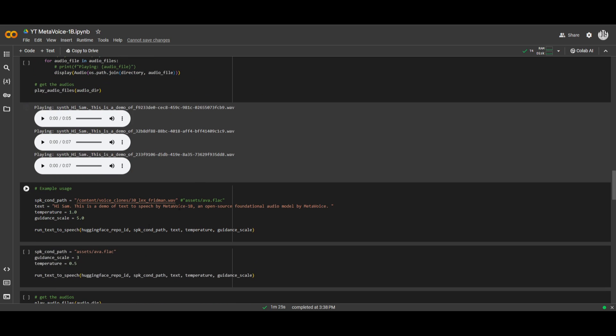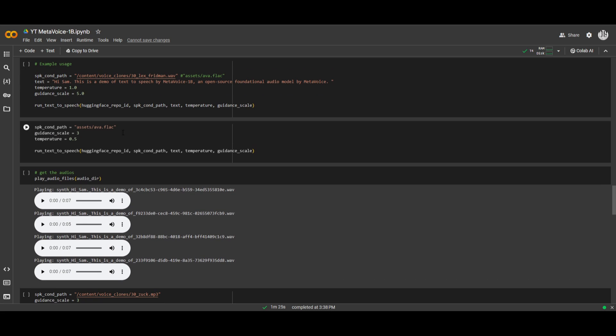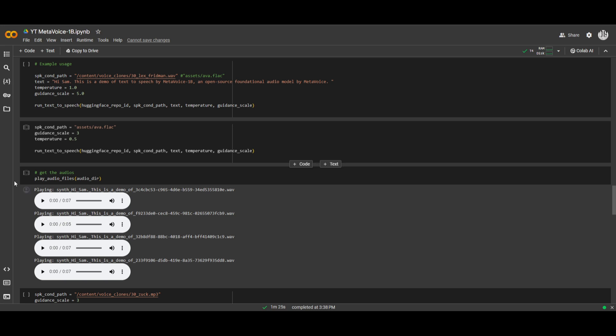clone this prompt, which states that, hi Sam, this is a demo of text-to-speech by MetaVoice 1B, an open-source foundational audio model by MetaVoice. And if we are to go down, we can see that it generates a quite good voice demo out of it.